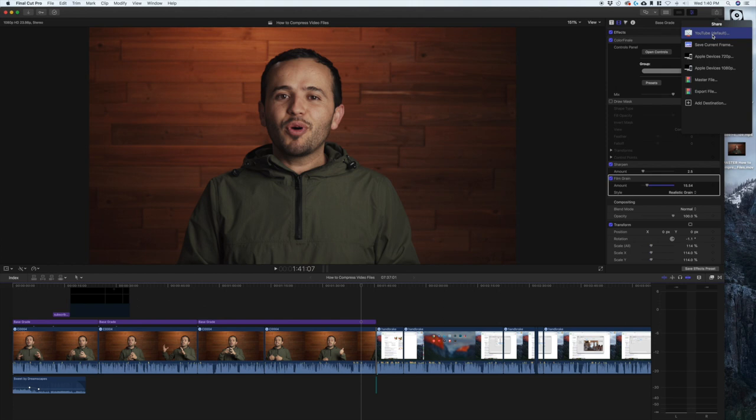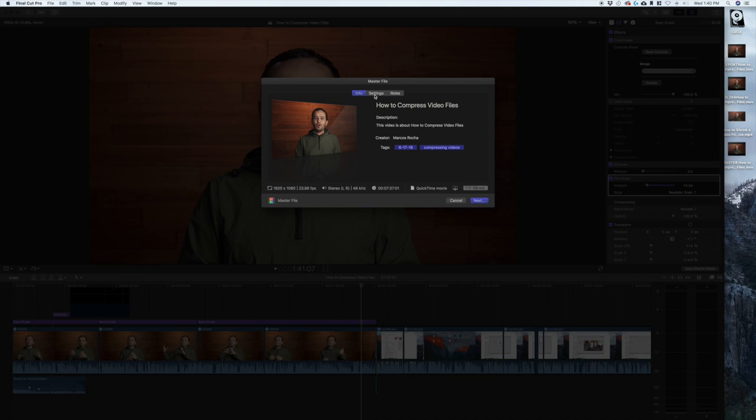You probably have this already listed by default if you go to the share menu. The only thing you need to change under settings is the video codec. It defaults to source, which is Apple ProRes 422.